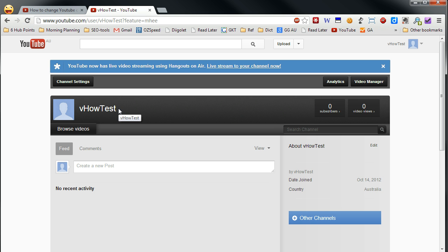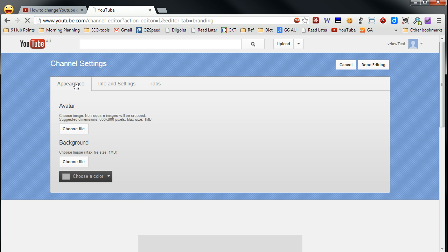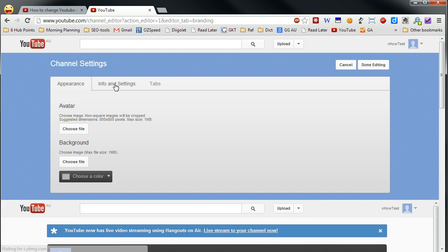So how are you going to do that? Let's go to channel settings. And in there, click info and settings.